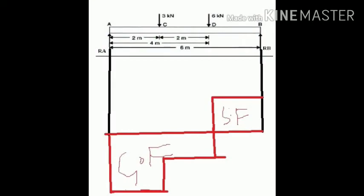Now let's draw the diagrams. We have already found the shear force values. SF at B equals plus 5 kilo newtons, so draw a line 5 units upward from point B. There is no load between B and D, so draw a horizontal line from B to D at the same level.